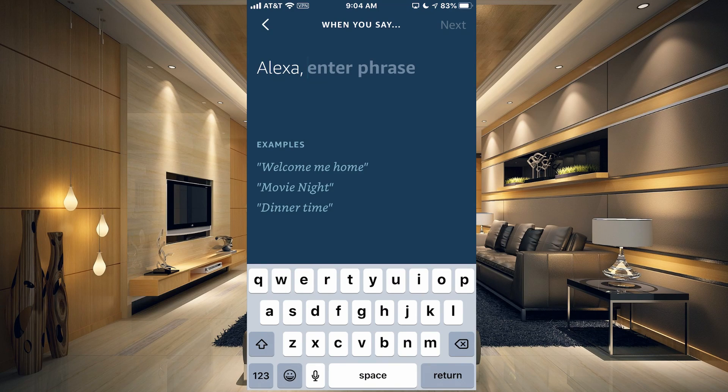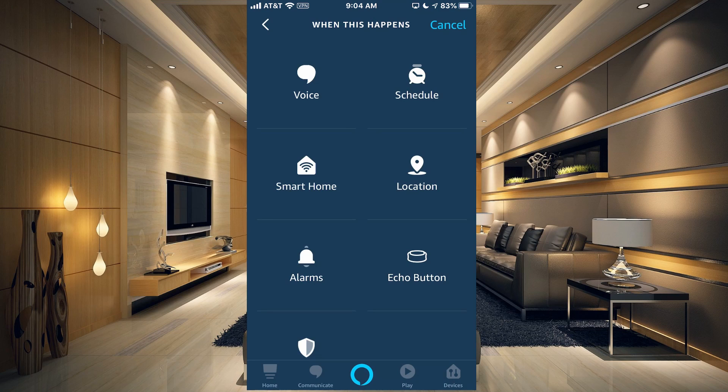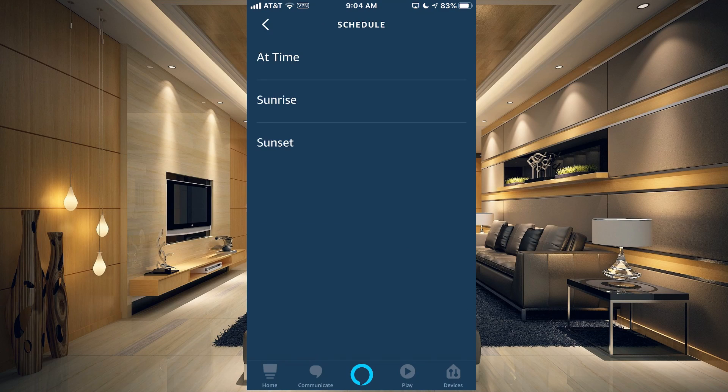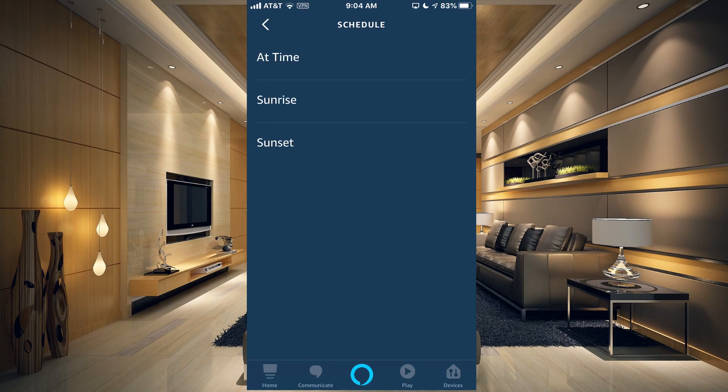If you tap on Voice, what it's going to do is say when you say Alexa and then whatever phrase you enter, then it will do the action that we set up next. You can also do Schedules.